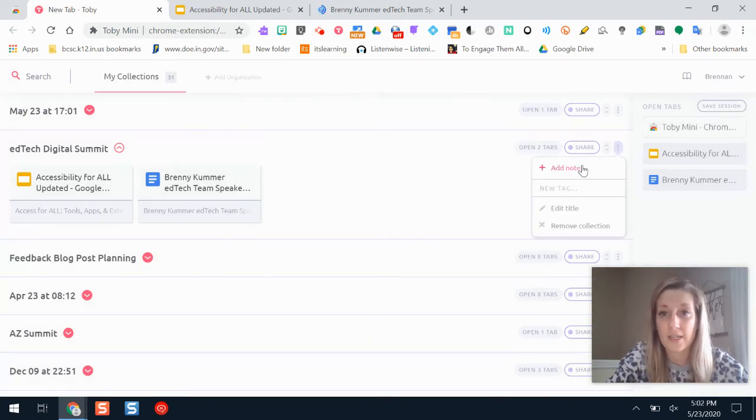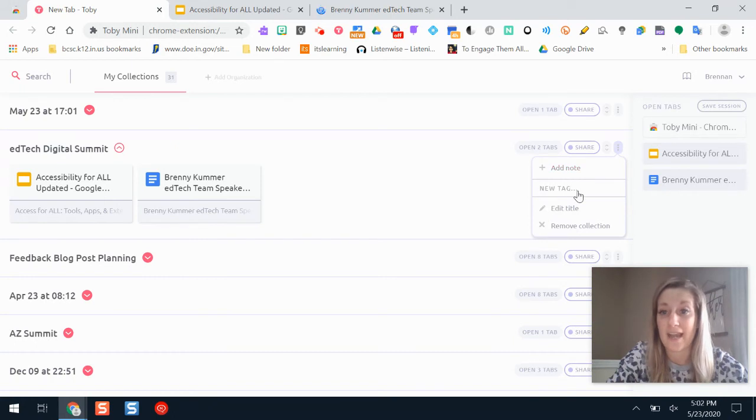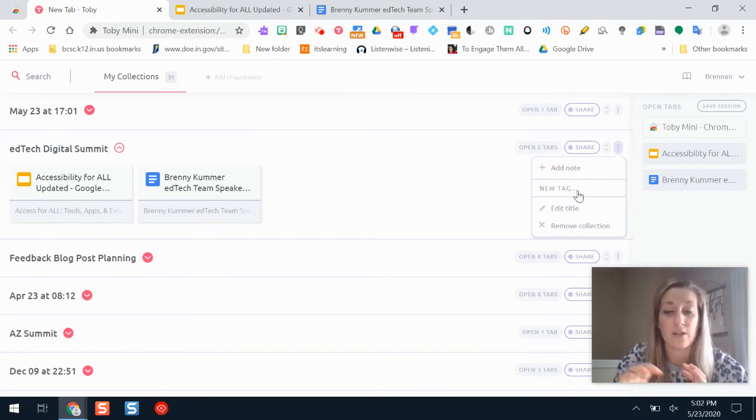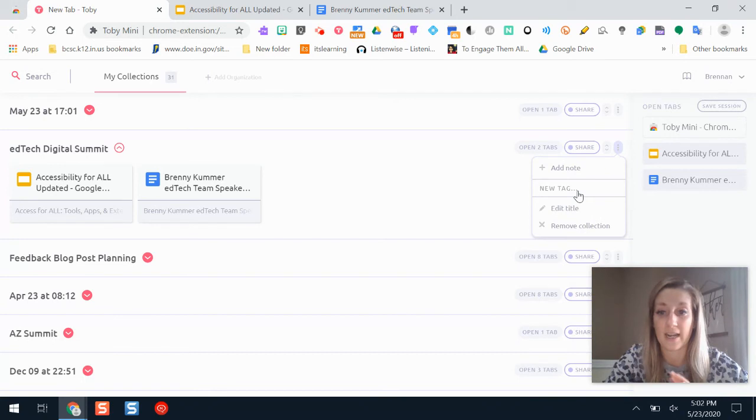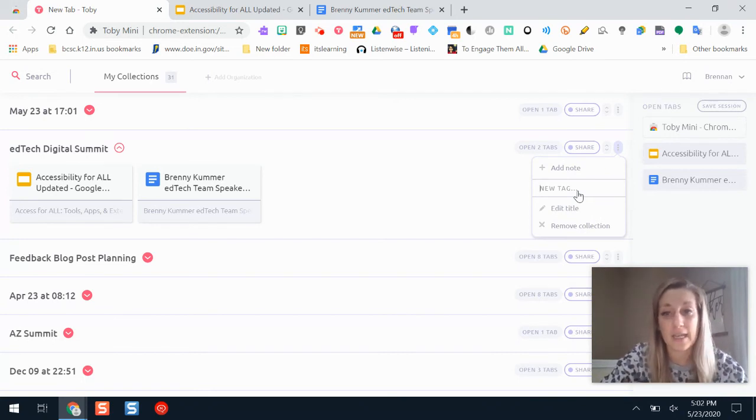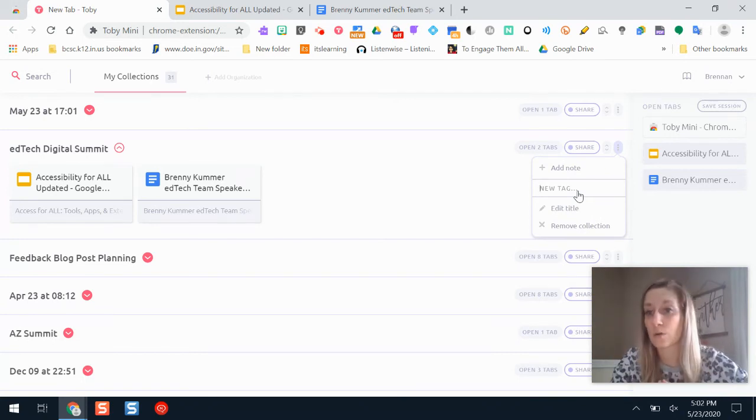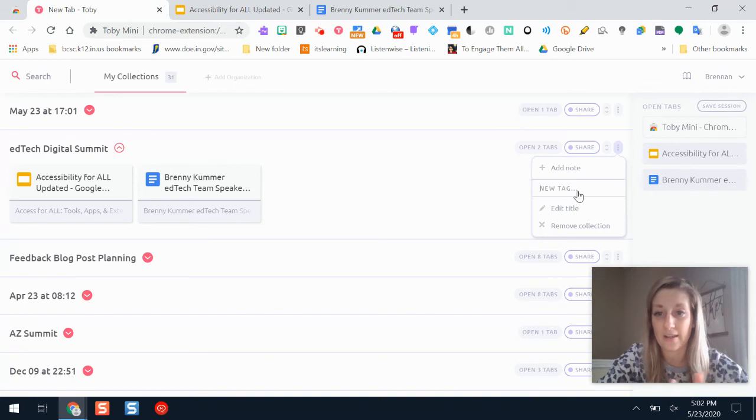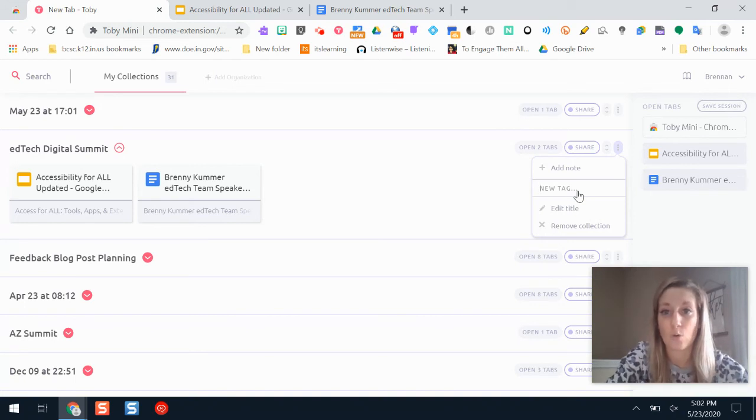Other options here, I can add notes. I can add tags to this so if I search in my Toby collections I can find all the ones that I have tagged as lesson planning or resource or to-do lists, anything like that. Or I can just delete my collection.